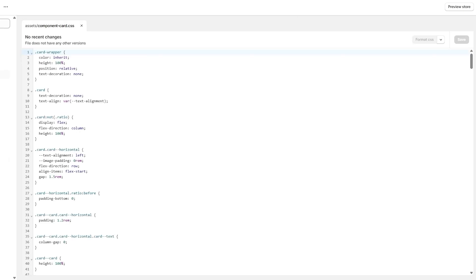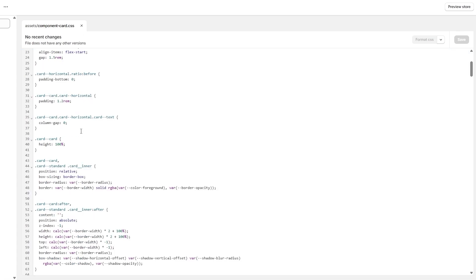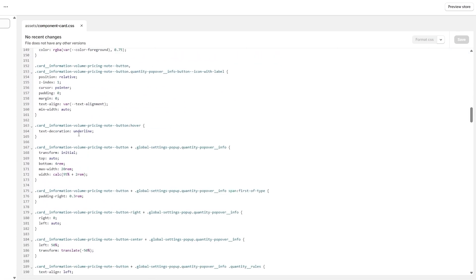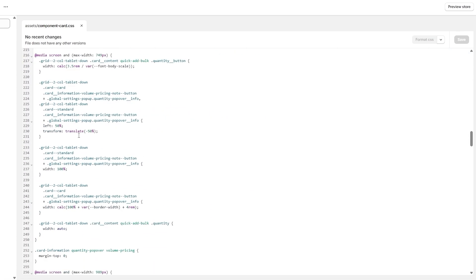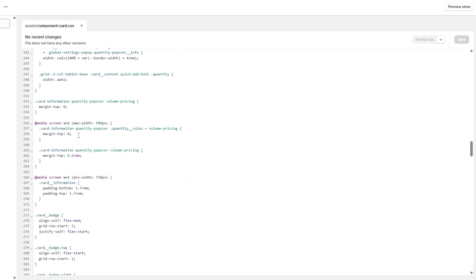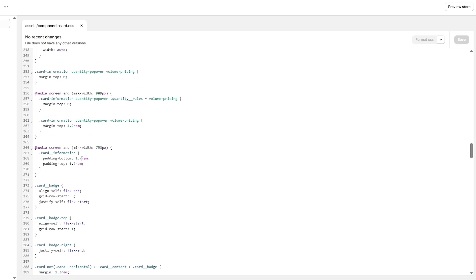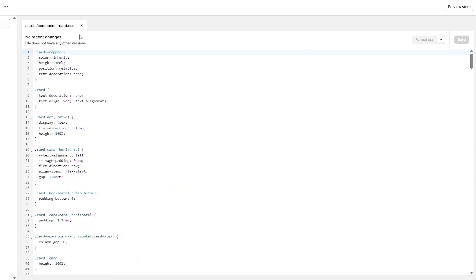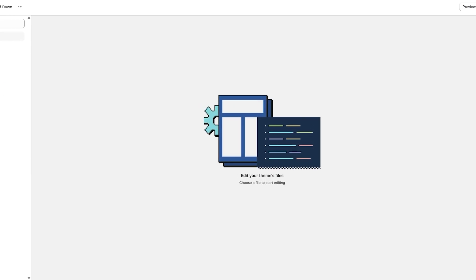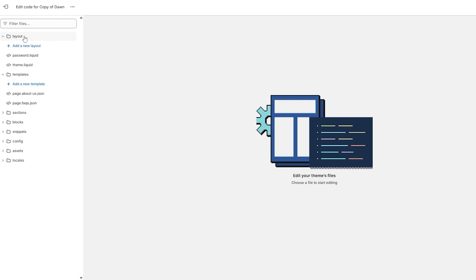One thing about Shopify is that they constantly update their website's code, so sometimes things might work and sometimes they might not. Usually you would come in here and add code, but again you might run into problems.